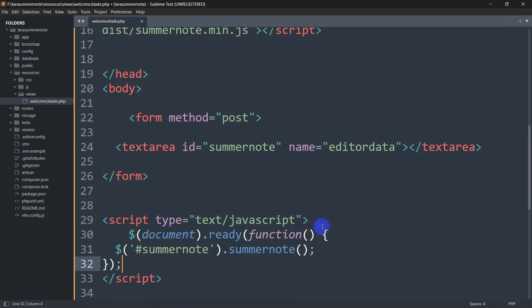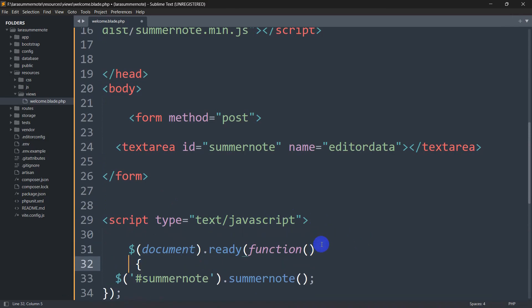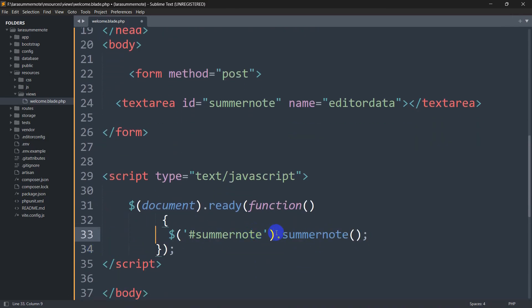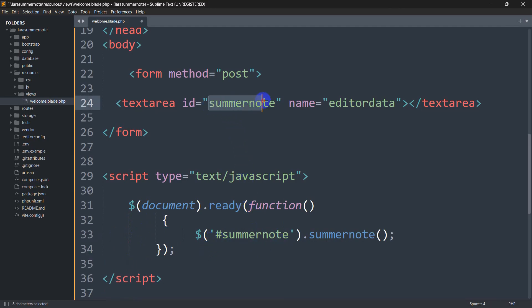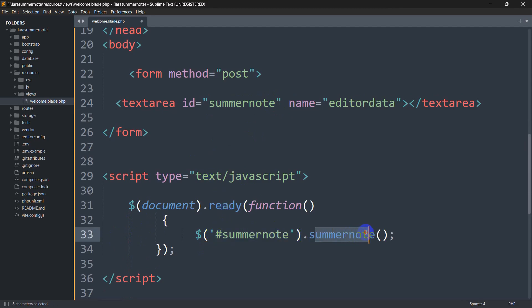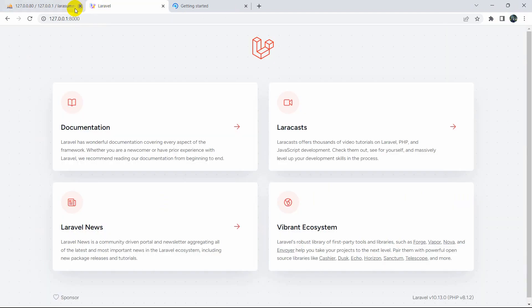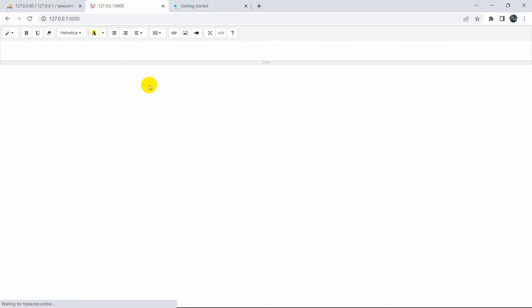Inside the script tag at the end of the body we'll paste the JavaScript code. Basically, we reference the id equal to summernote and call the summernote function. This function will give us the Summernote text area. If we save and refresh, we have a Summernote text field.